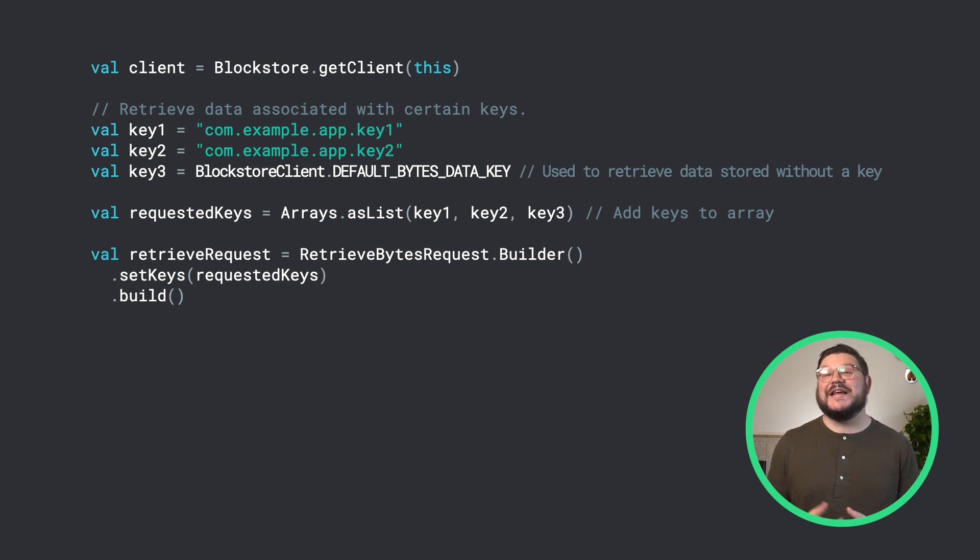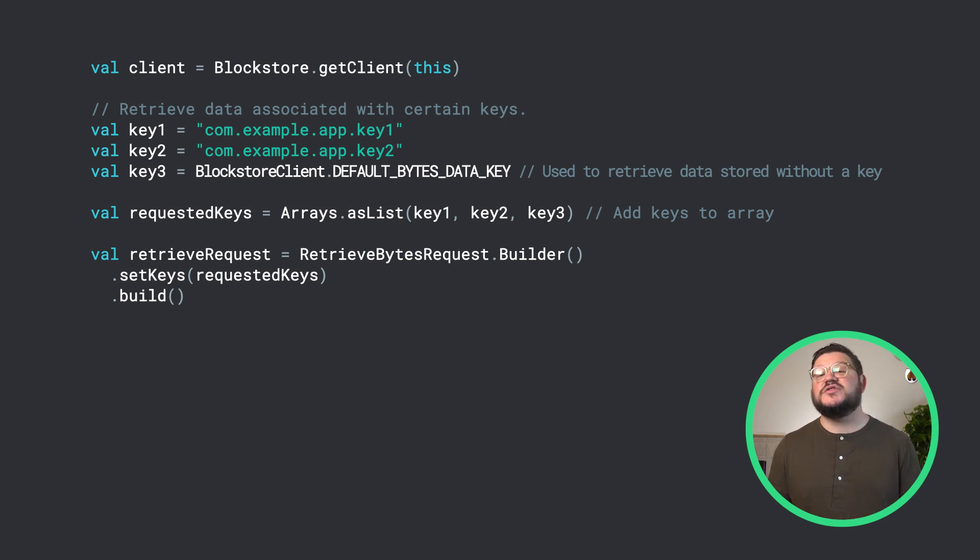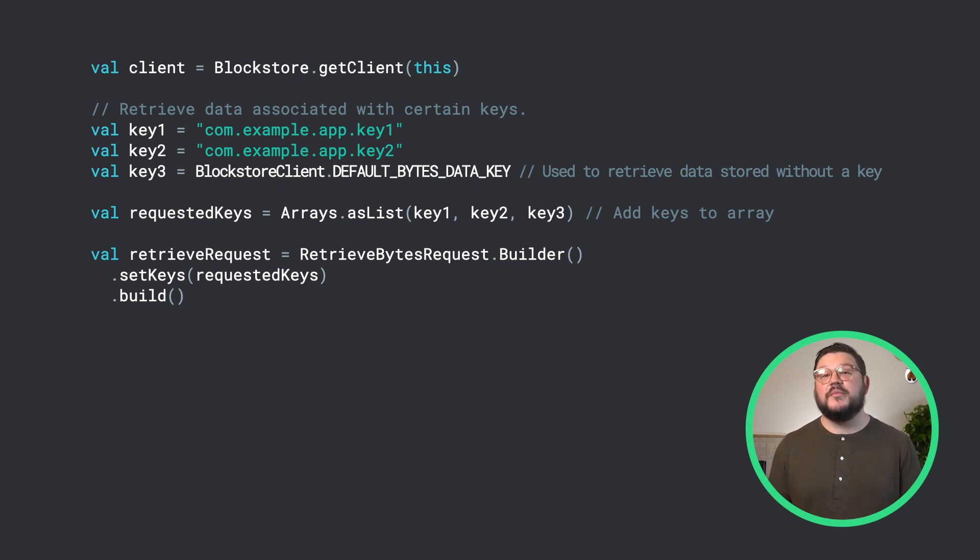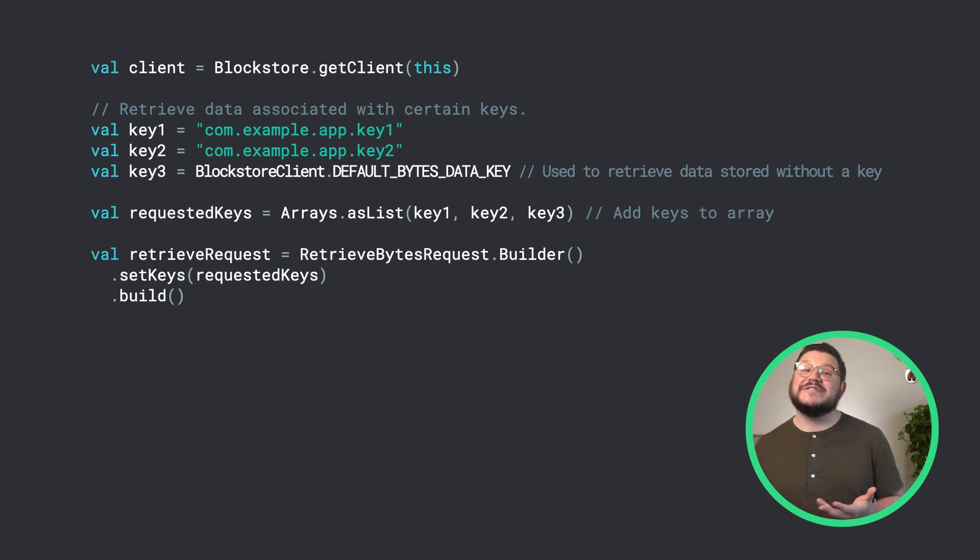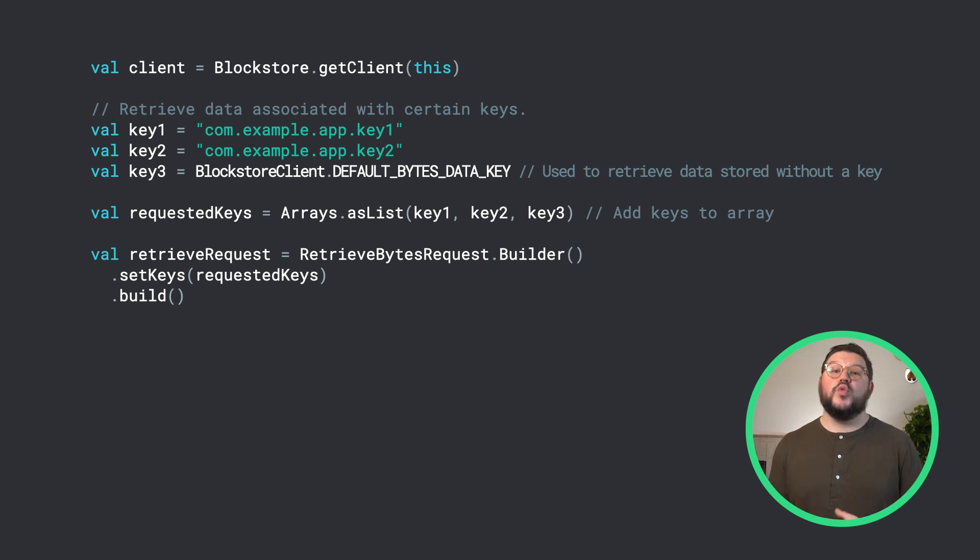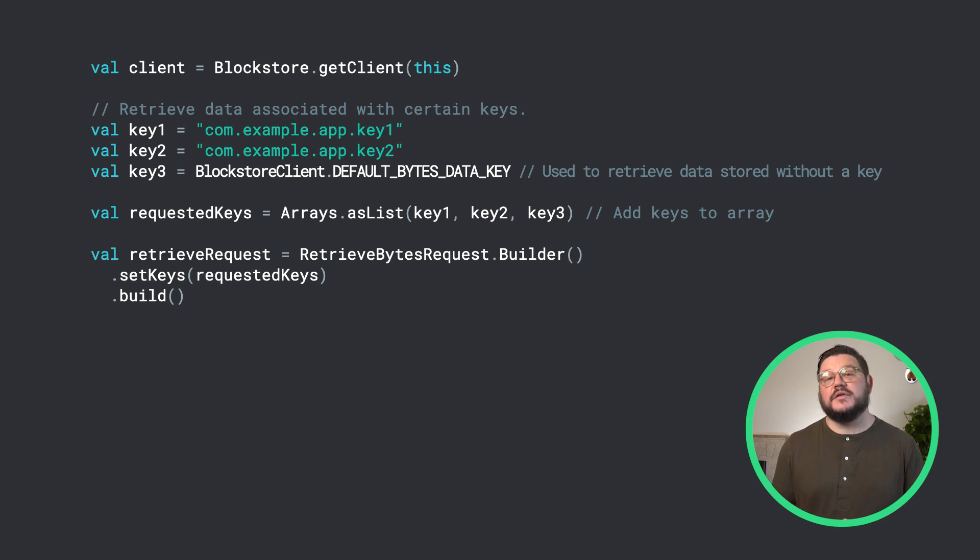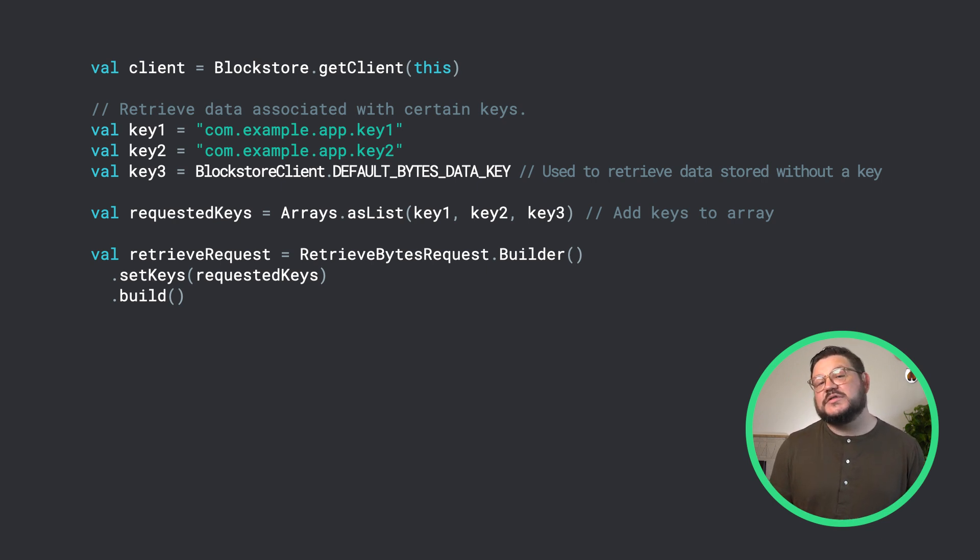Retrieving data is as simple as creating a string array with a list of the keys you wish to retrieve and providing it to the retrieve bytes request builder using set keys method. We could also use the set retrieve all method for getting all this data too.